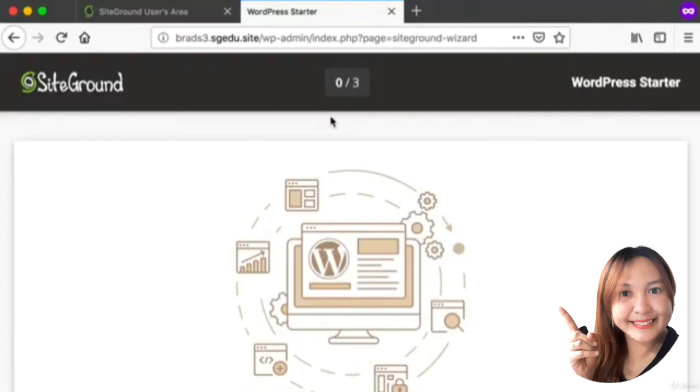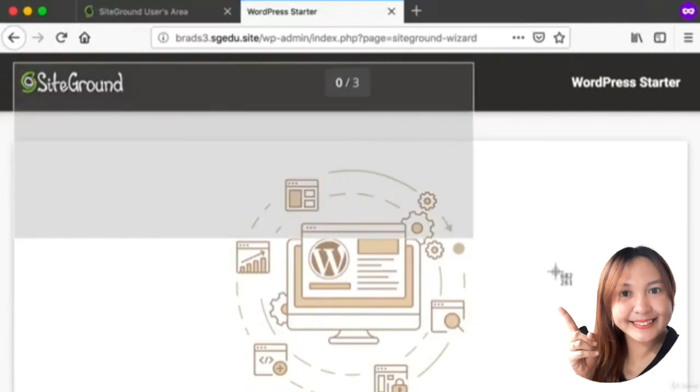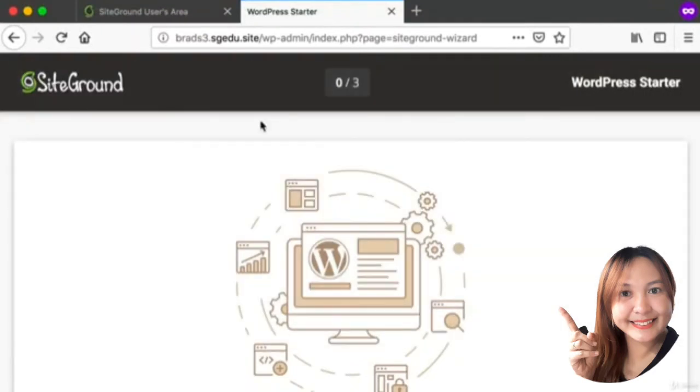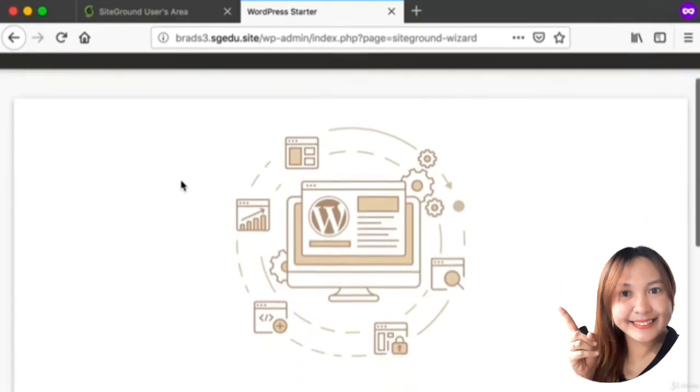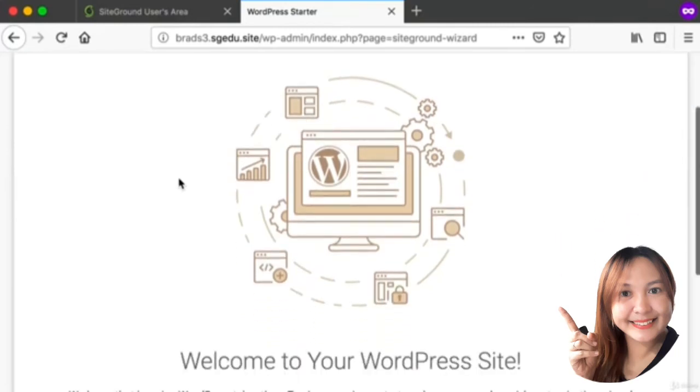Go ahead and type in your username and password right now. Click Log In. If you're using the free SiteGround account you'll see a screen that looks like this. You will not see this screen if you are using any other web hosting company.